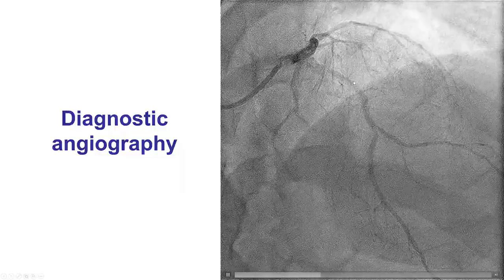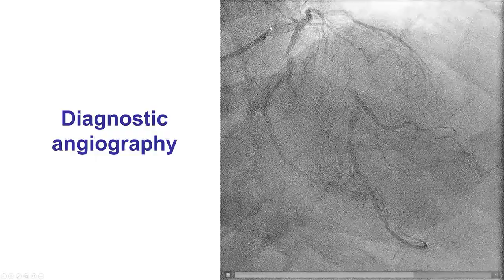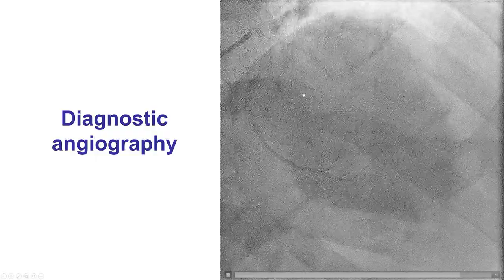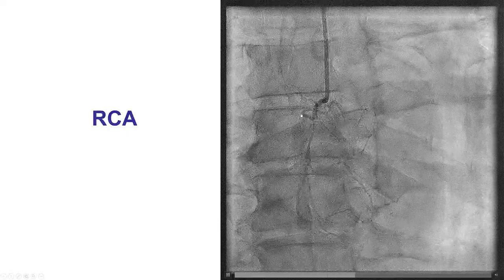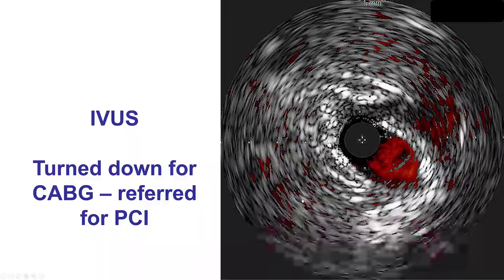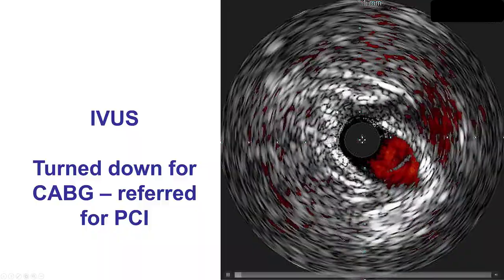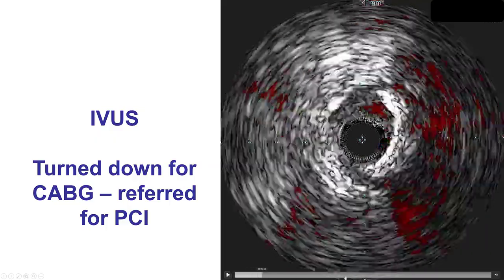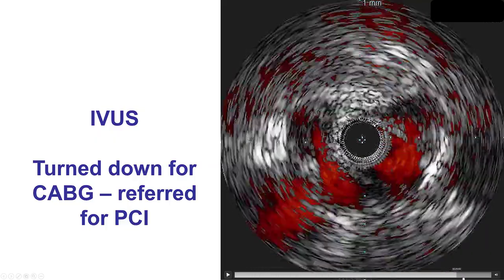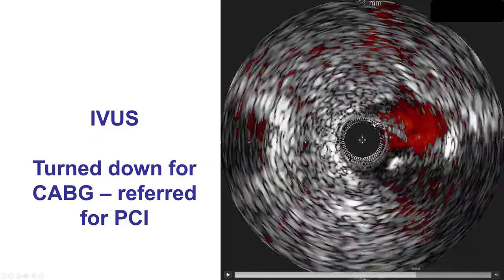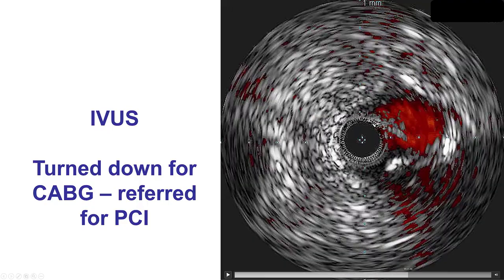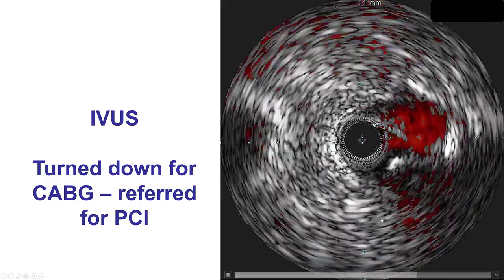You can see here the proximal LAD lesion as well as the distal left main lesion. The right coronary artery was a small non-dominant vessel.